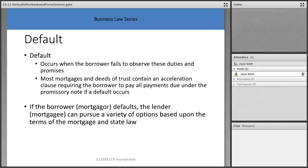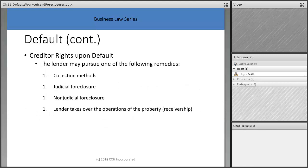If the borrower defaults, the lender can pursue a variety of options based on the terms of the mortgage and state law. The creditor rights available include: setting up collections, going through judicial foreclosure, going through non-judicial foreclosure, or the lender can take over the operations of the property through receivership.